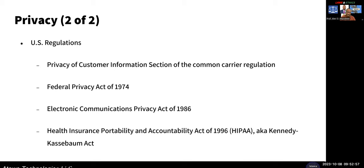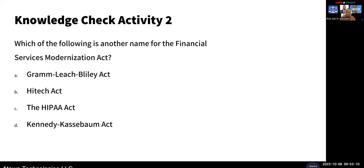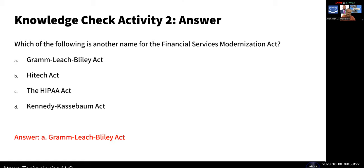U.S. regulations include the privacy of customer information, the Federal Privacy Act, the Electronic Commission Act, and HIPAA — also called the Kennedy-Kassebaum Act — which has to do with the healthcare industry and is a very big law in the U.S. protecting healthcare information. Knowledge check: the Financial Service Modernization Act is another name for the Gramm-Leach-Bliley Act.